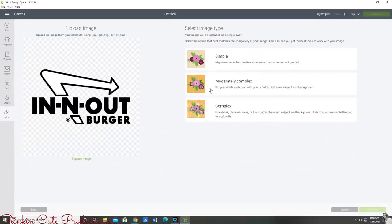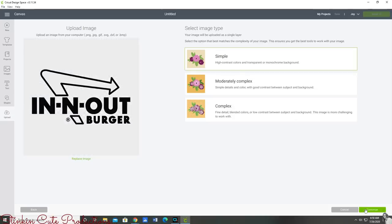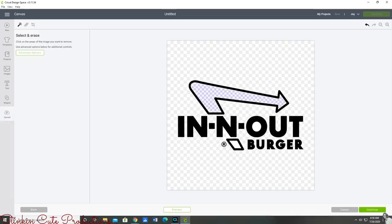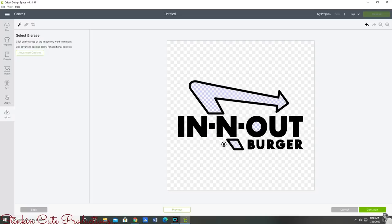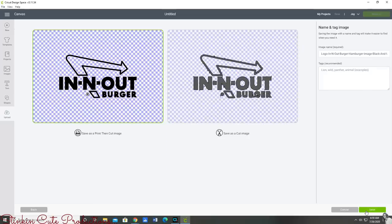With a logo like the In-N-Out it's not moderate. I would say this is still a simple image so I'm going to click on simple, click continue. I'm going to take my plus sign and click on all of the spots that I want empty, that I want nothing to be printed on. That's the inside of the arrow, the inside of the O, all of the letters and the background. Once I press continue you can see I have got a PNG image of In-N-Out's logo ready to go.